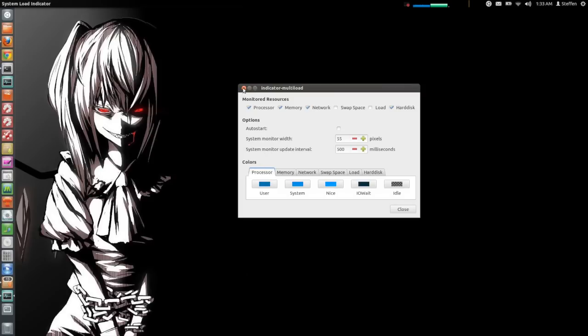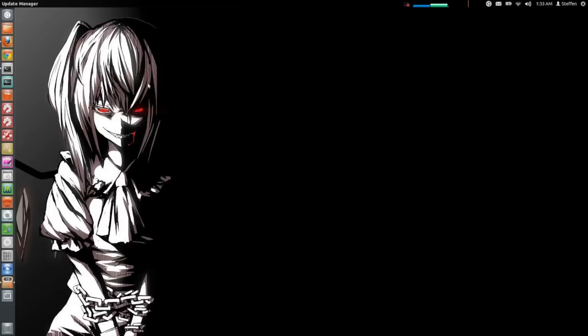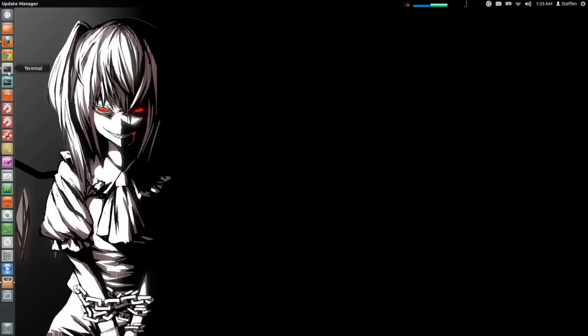Okay, so that's that app. Next app or next indicator, if you go to a terminal type in sudo apt-get install indicator-cpufreq.